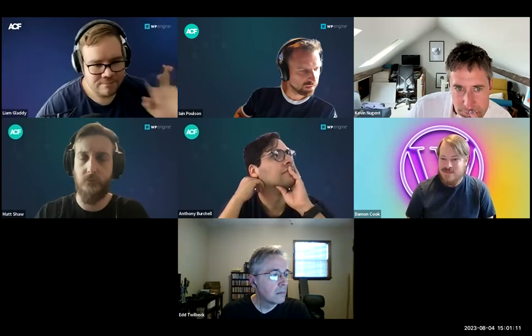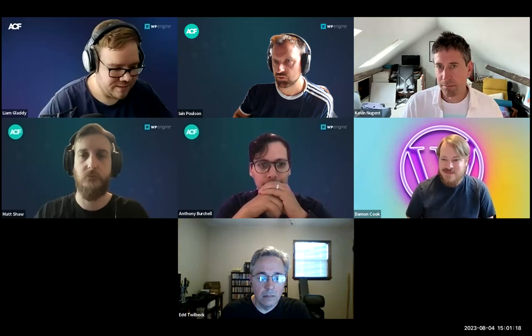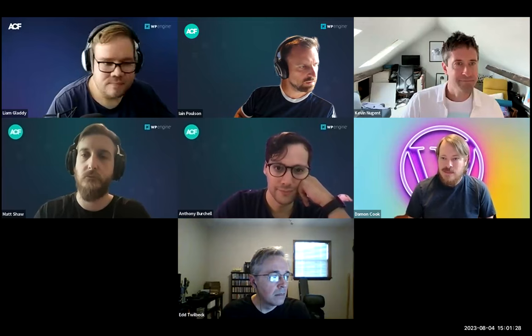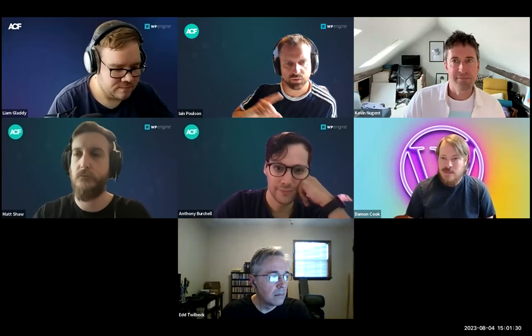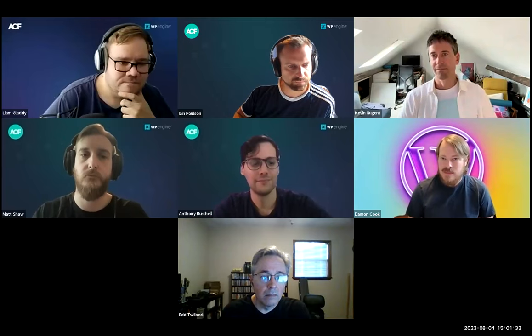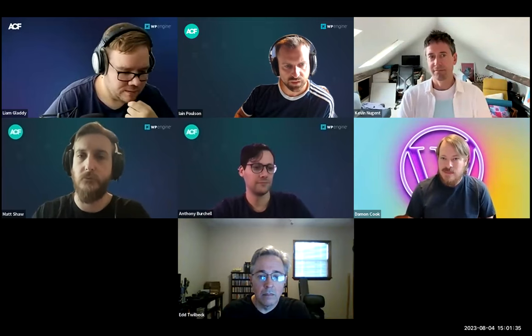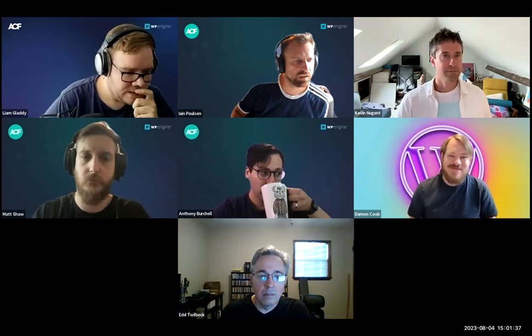Liam's back. Hey everyone, sorry about that. We are slowly starting. I'm not sure we're going to have a massive turnout today because we didn't really tweet much about this until this morning. Welcome to another ACF Chat Fridays. We've got Liam, we've got Matt, we've got Anthony from the engineering team, Damon from DevRel. I am Ian, the product manager, as usual.